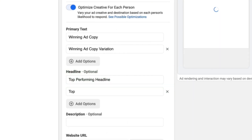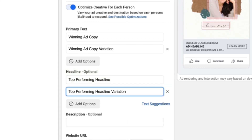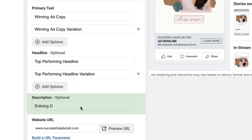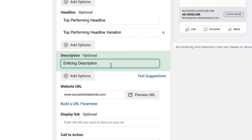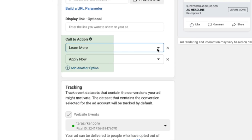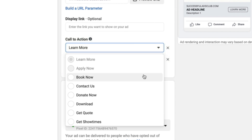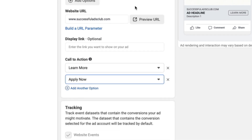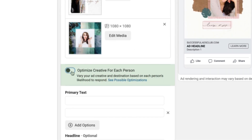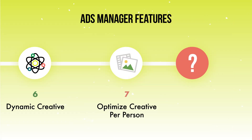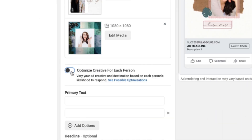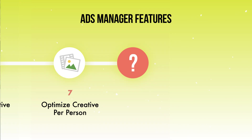Add in a couple of your top-performing headlines, and if you want multiple descriptions — the line of text below the headline — you can add those here too. For call-to-actions, click the pull-down menu to get all the options and select the ones most applicable to your ads. There's also a toggle button that allows you to optimize all these creative elements for each individual person — if you're using Dynamic Creative, go ahead and turn that on as well.